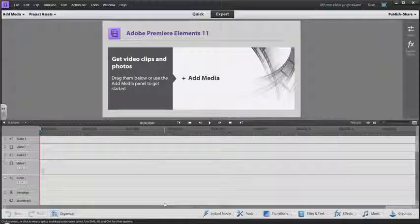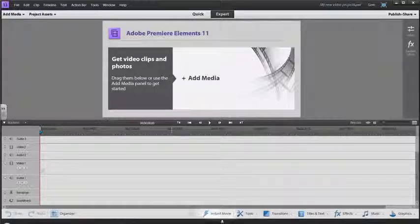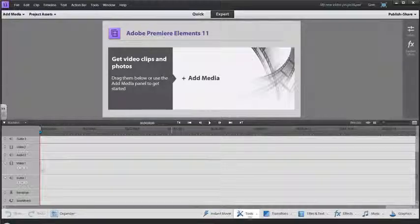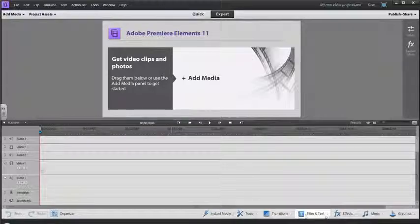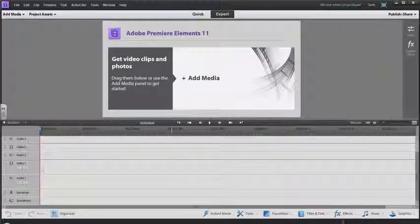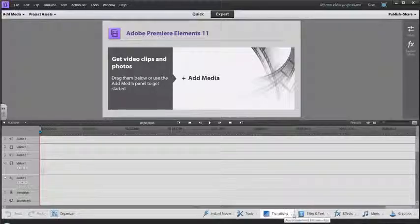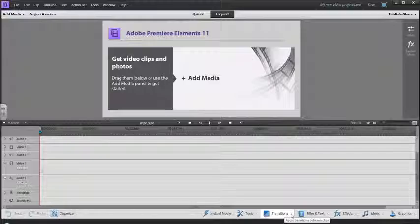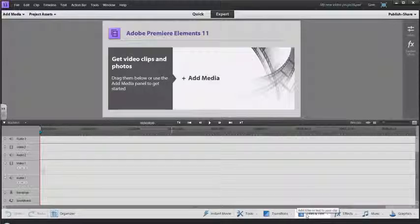Then you have your timeline down here. This is where you drag and drop all your video files. Down below we have different menus for adding transitions and special effects.